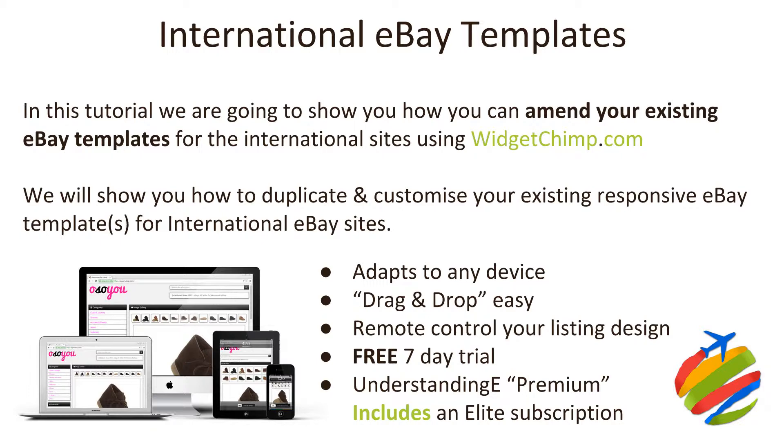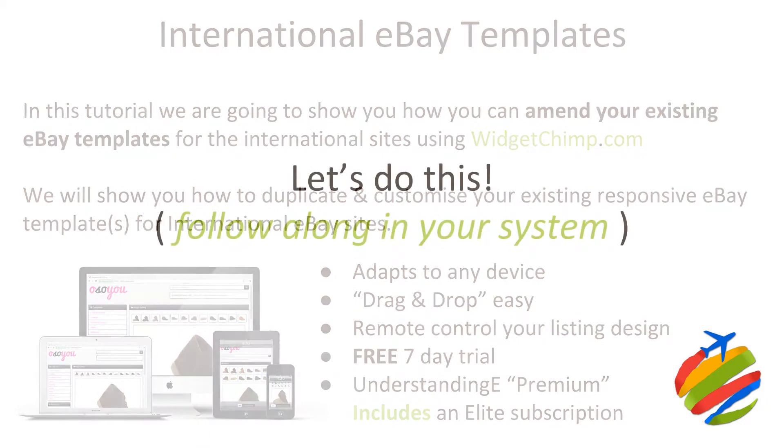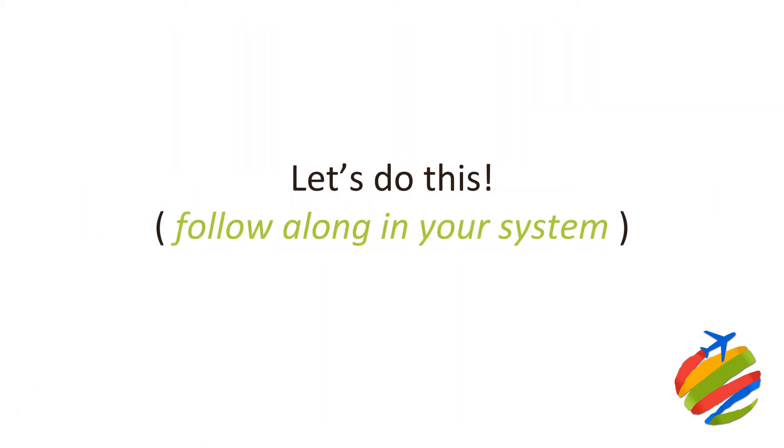With that said, let's go and look at how we can customize and localize our eBay listing templates in WidgetChimp and we'll catch up with you there in a few moments.